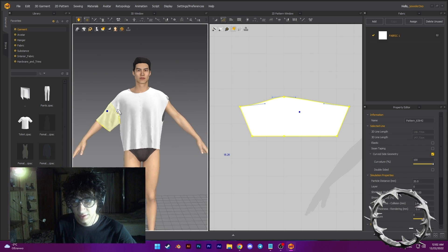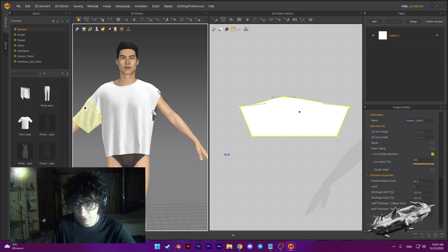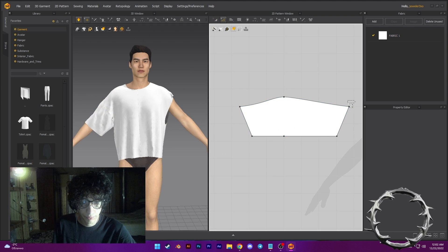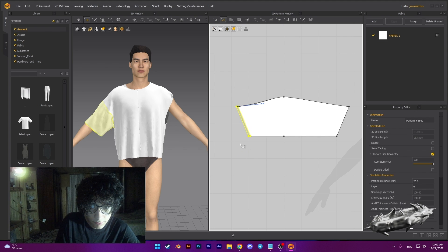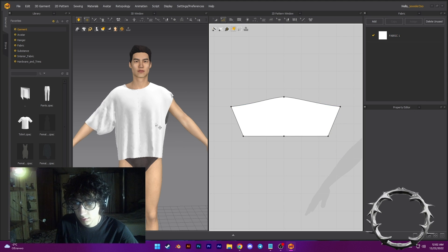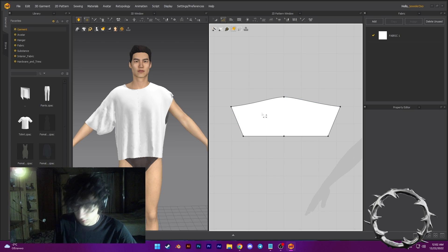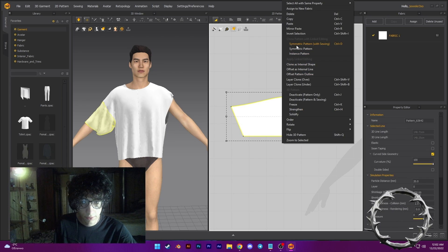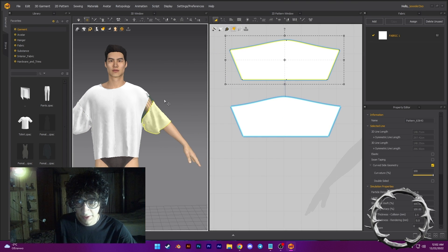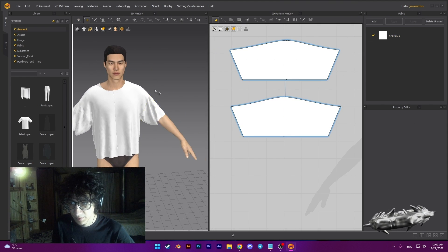This is a fashion oversized t-shirt, you know. But we have a problem with this. Now select this, right click, symmetric pattern with saving, and click here. Press Space — okay, nice.